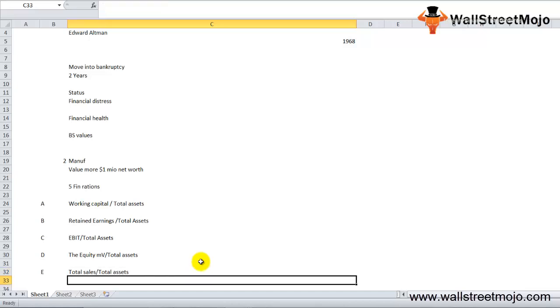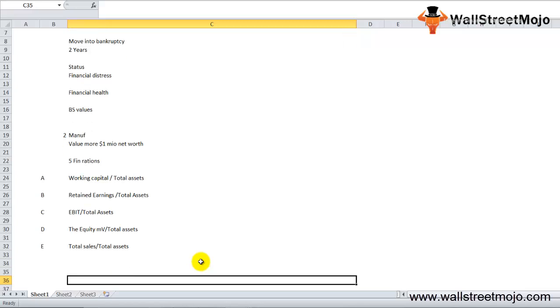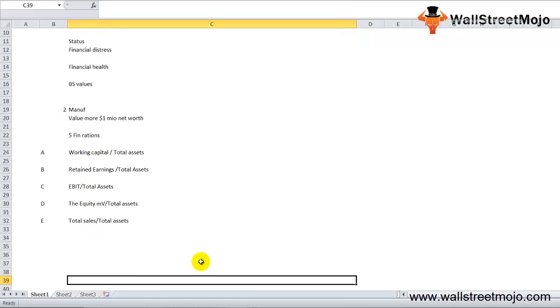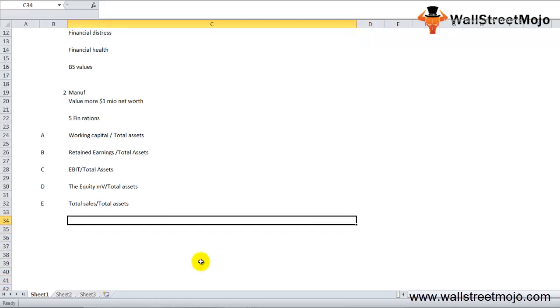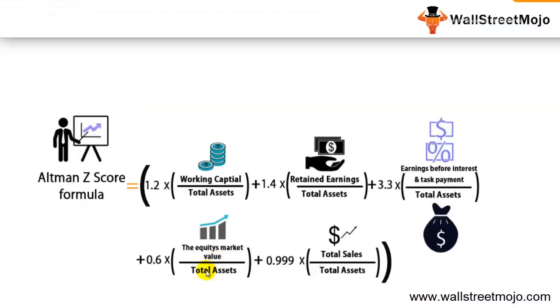The Altman Z-score formula for the model for determining the probability that a firm will file bankruptcy is: 1.2 times A plus 1.4 times B plus 3.3 times C plus 0.6 times D plus 1.0 times E.